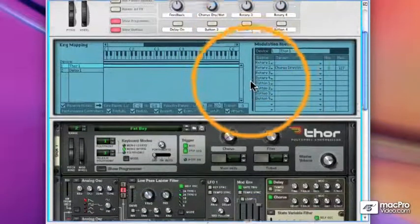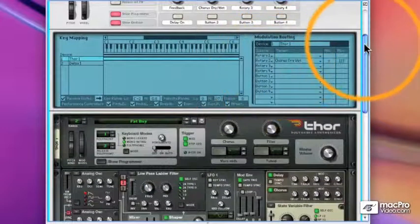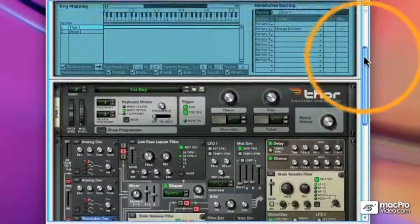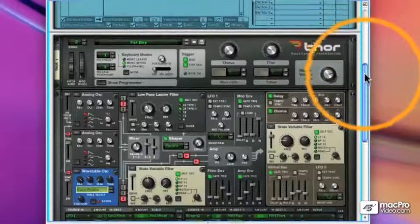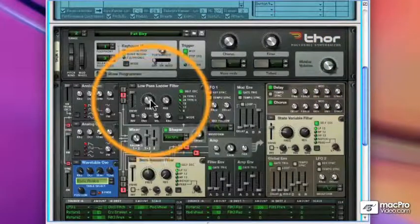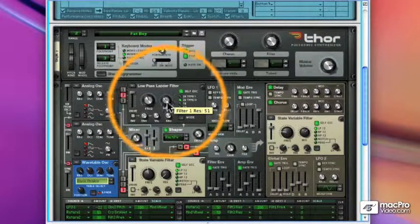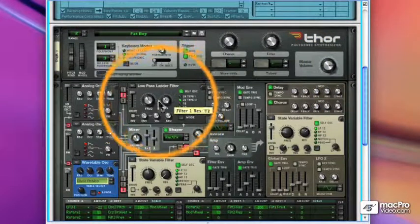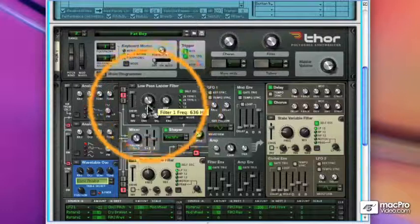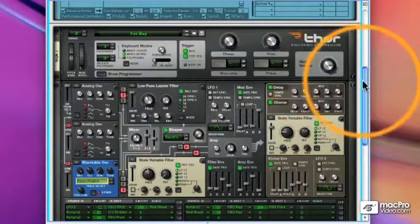Let's assign rotary 3 to both the frequency and the resolution of the low-pass ladder filter. But in this case, I want them to move opposite. When the frequency goes up, I want the resolution to go down and vice versa.